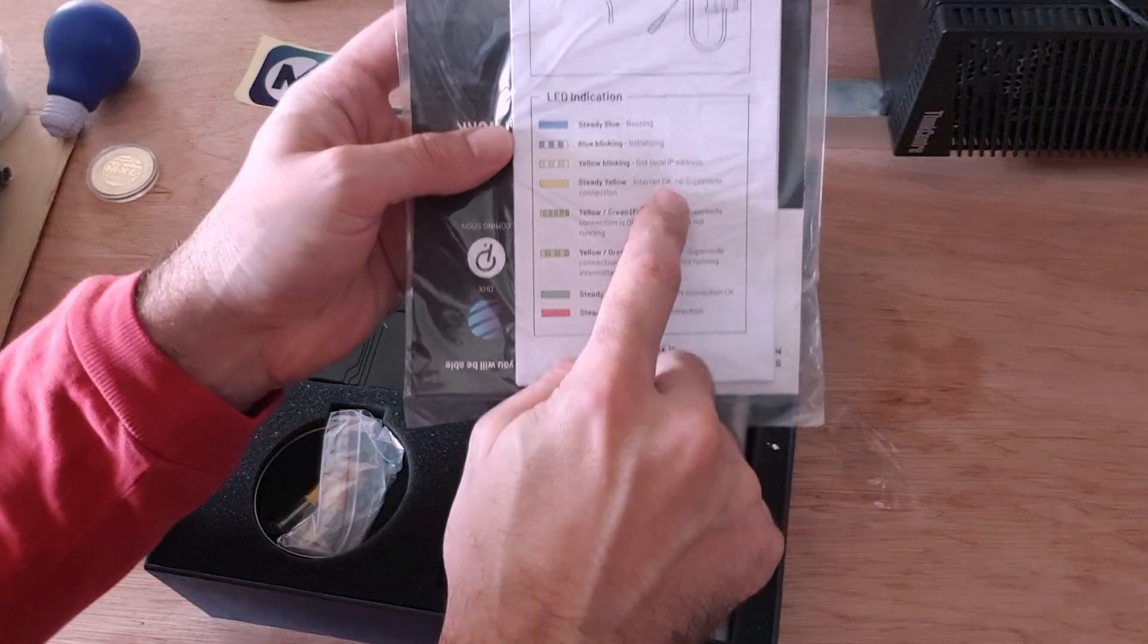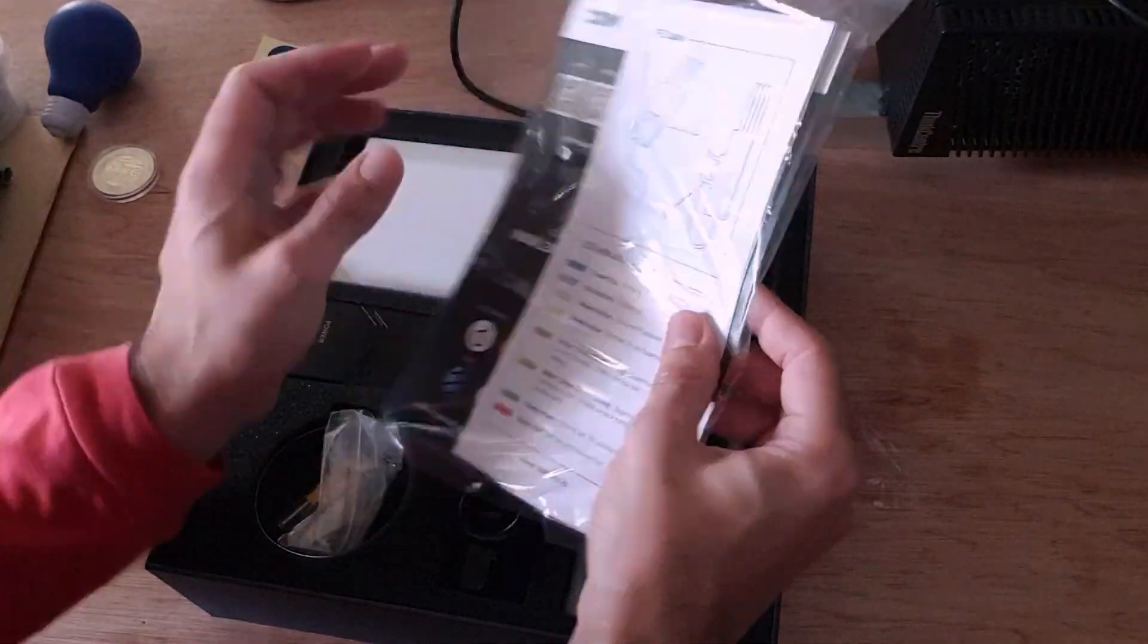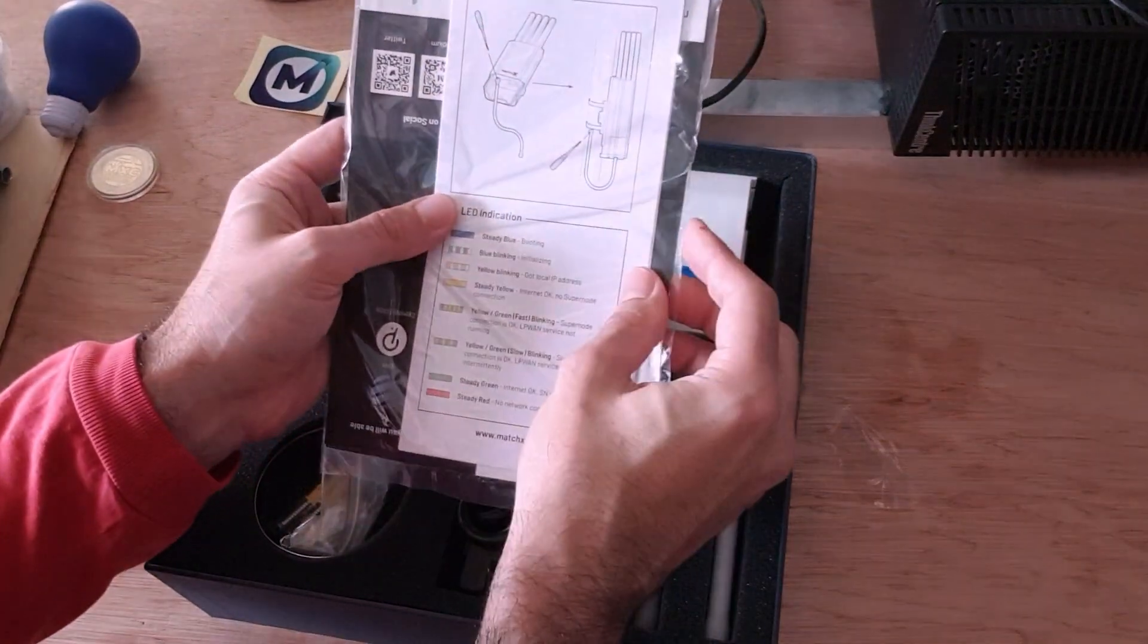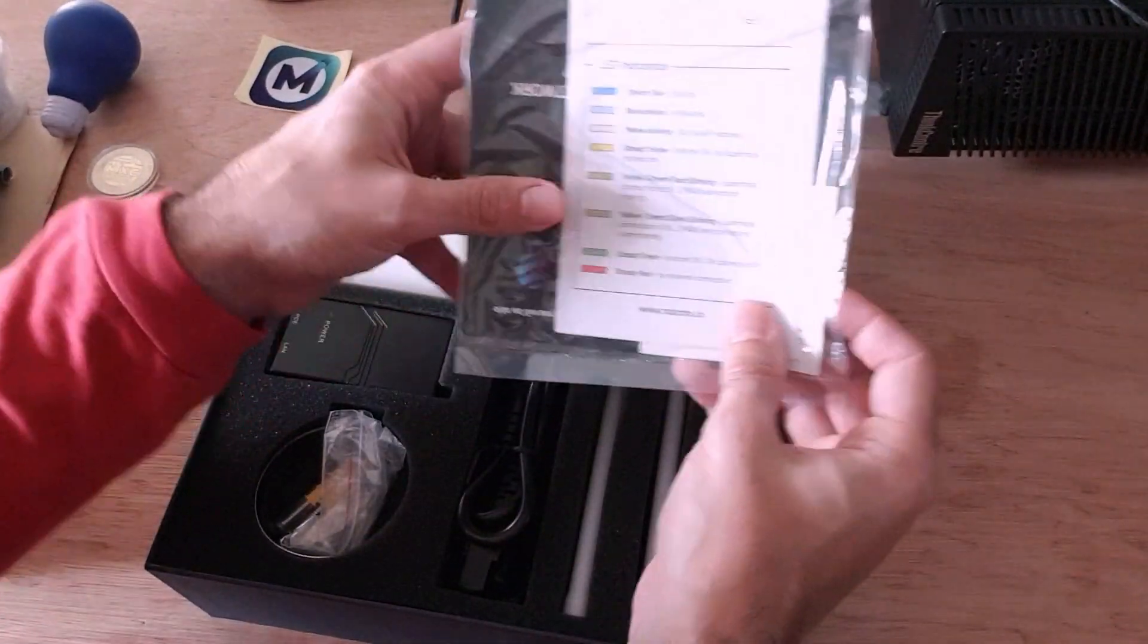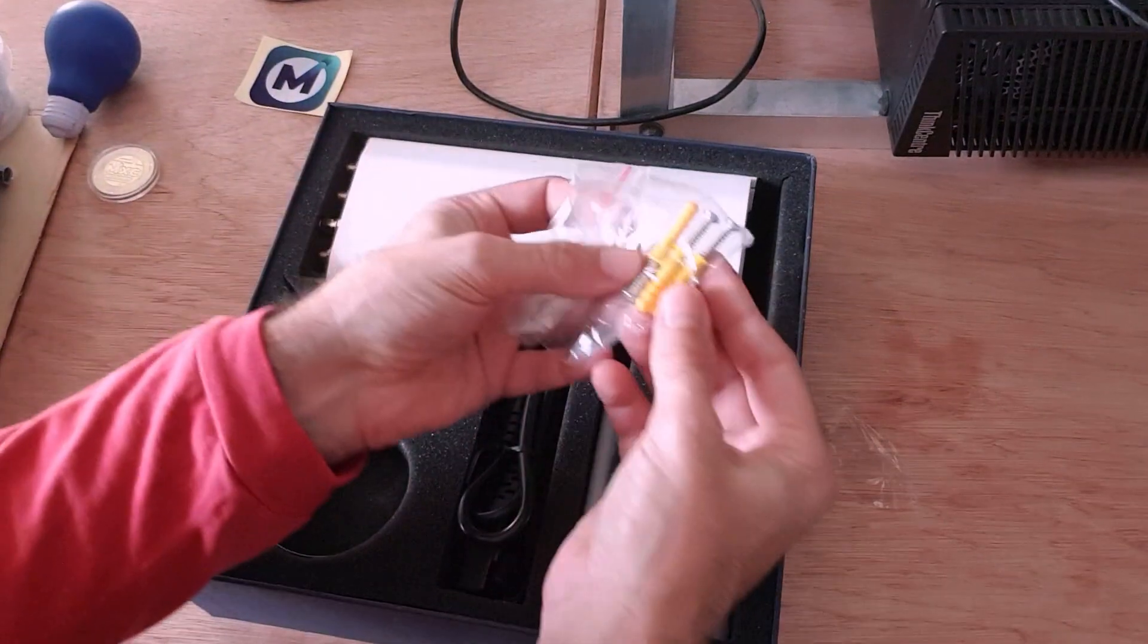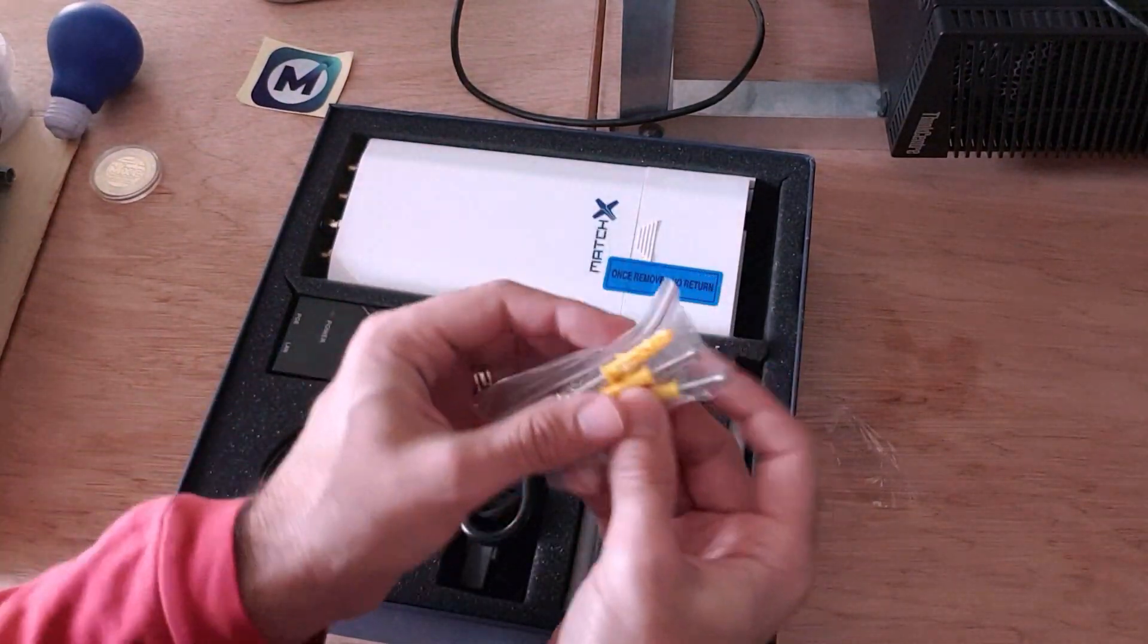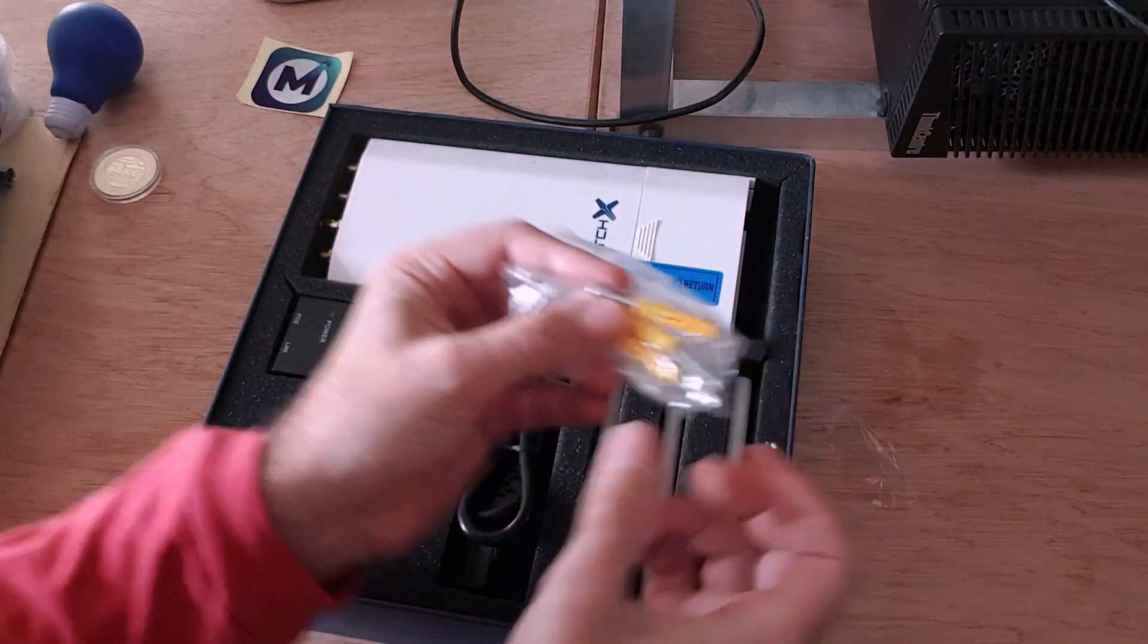Steady Yellow is Internet OK. So, we'll keep that handy, so we can see how to connect this. When we're connecting it, we'll know what the status is. We've got a couple of screws here to be able to mount it against the wall with the wall plugs as well.